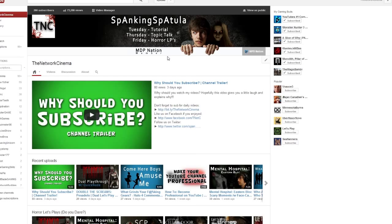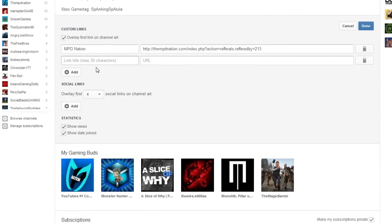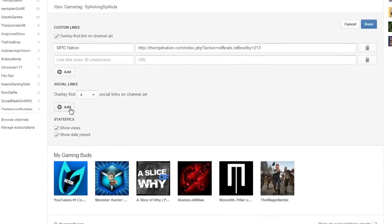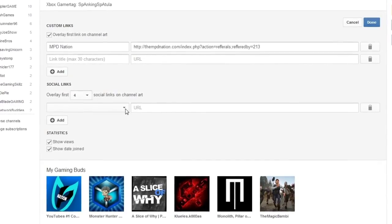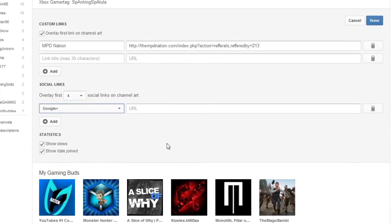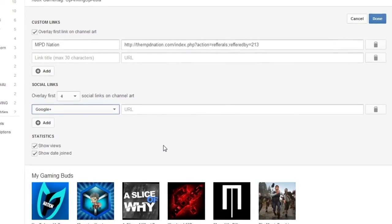First off, we've got our banner up here. We all know it's smaller than before, but it's universal across all platforms. So everyone who views it on a phone, TV, computer, or tablet will see the same thing. And also, without being a partner, you're able to add clickable links within your banner for anything you want - social media, websites, you name it.